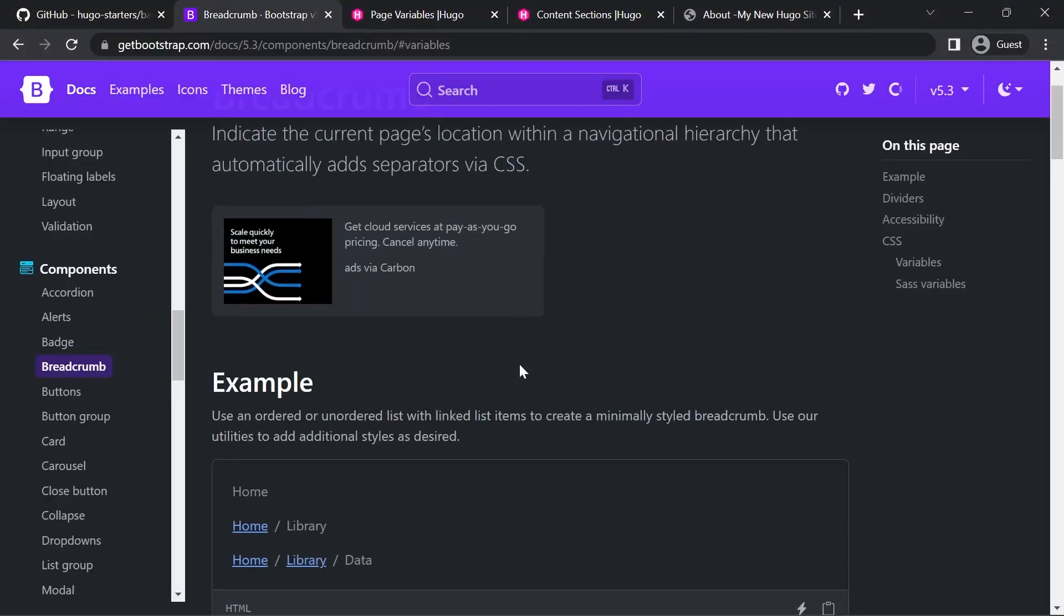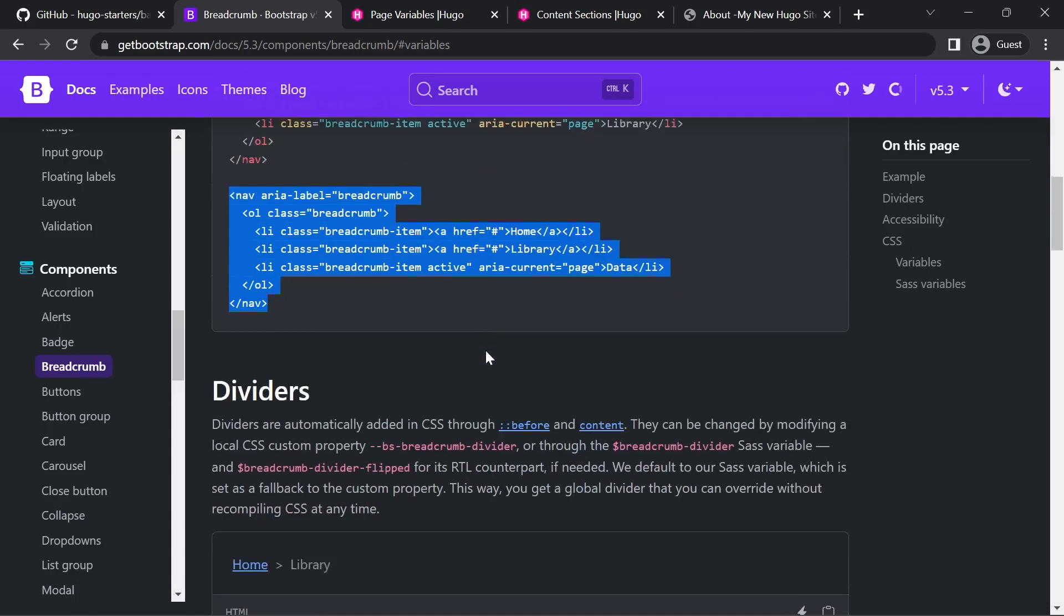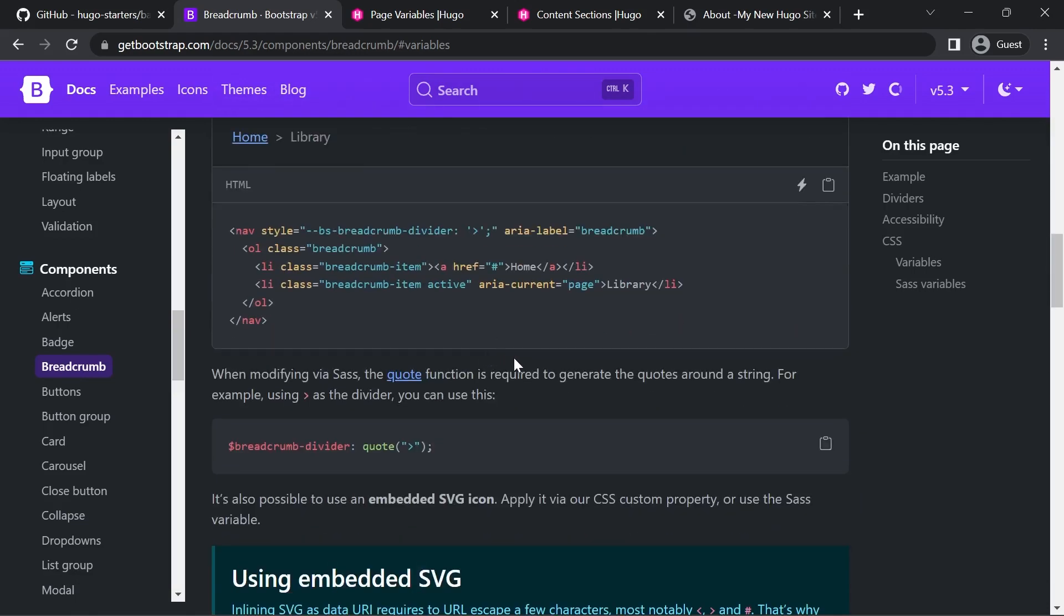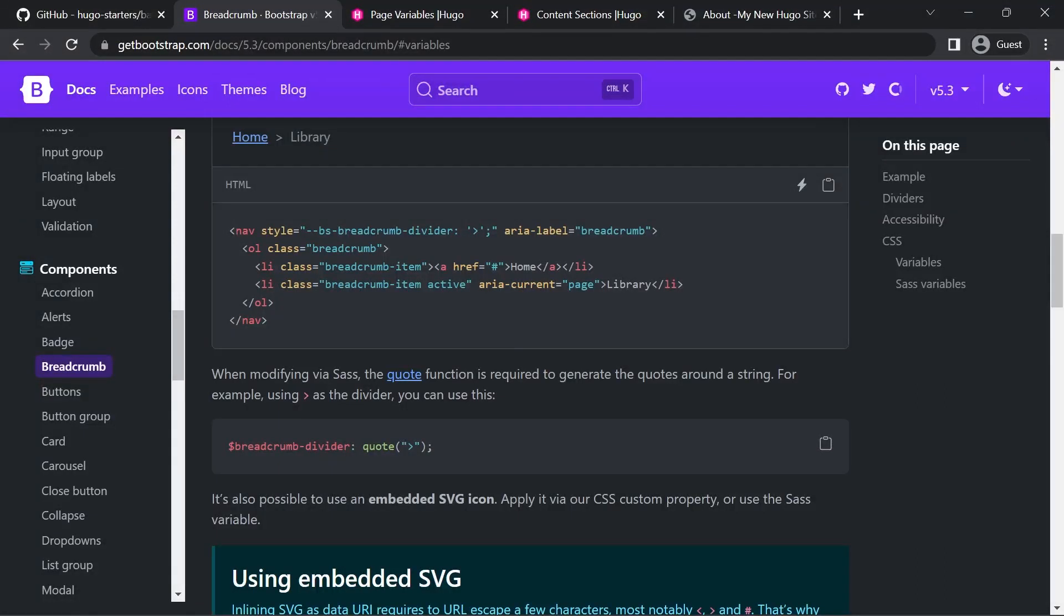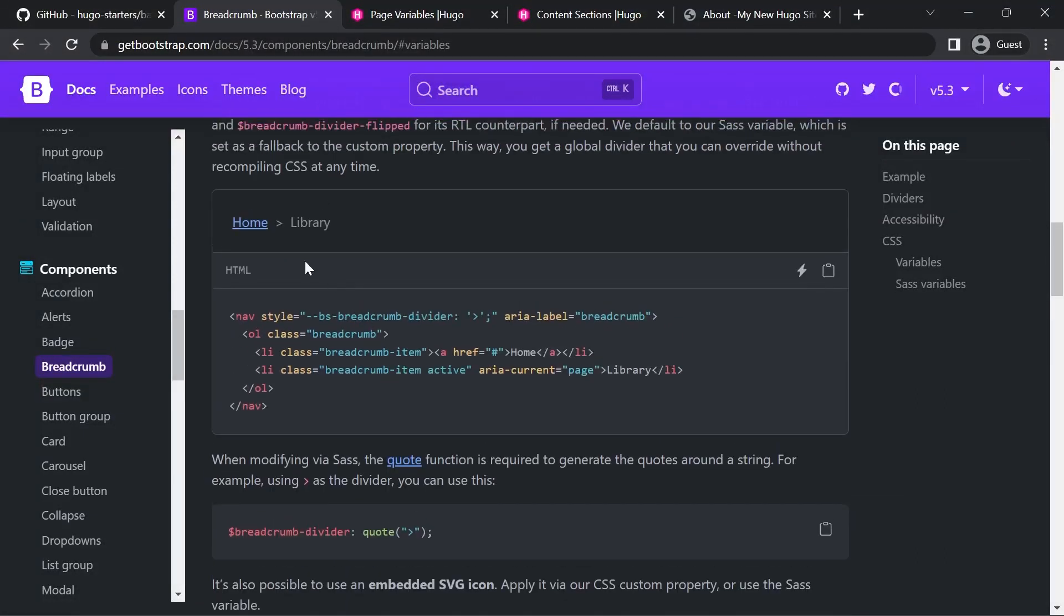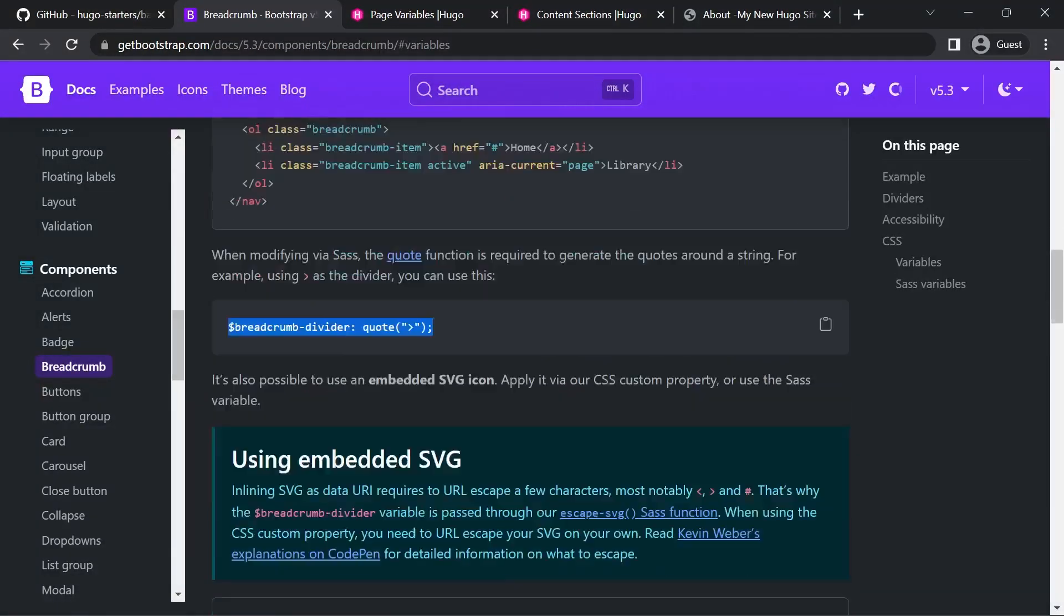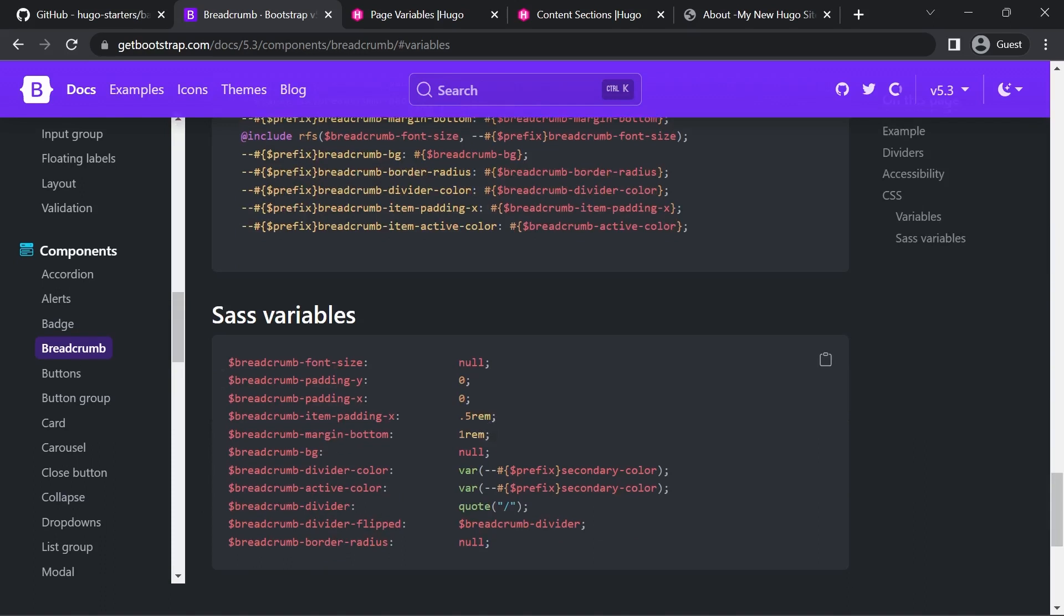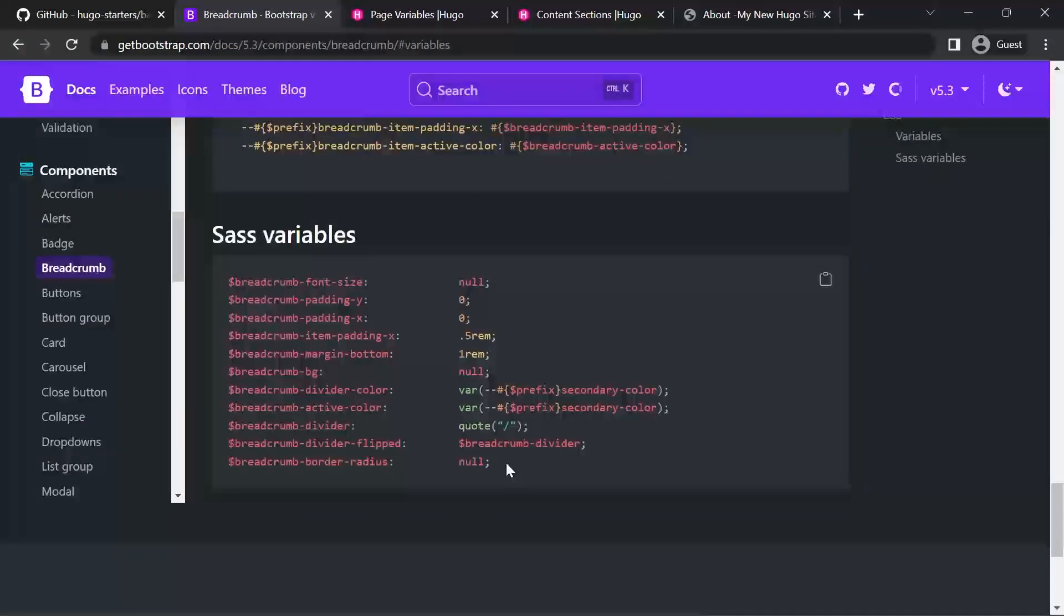If you want to do any modifications to it I don't recommend changing the classes. What you can do is Sass if you've got a Sass setup, I've got a video on setting up Sass. You can actually change the variables. For example if you want to change the divider to an arrow you can change this particular Sass variable and there's a list of Sass variables at the bottom of the file. It's a really quick way to modify your Bootstrap website without changing any of your CSS around.